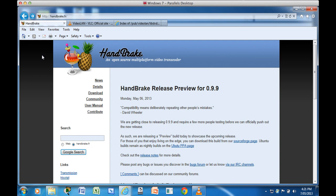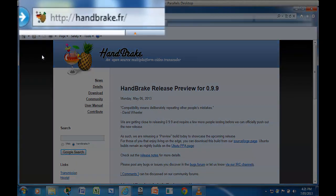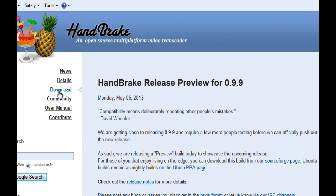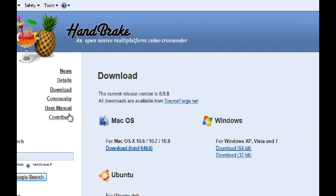You need Handbrake which is a free open source software and you get that from handbrake.fr and there is a download link to select the version for your system. If you've got a Mac you would download the Mac version and Windows you need to know if you've got a 32-bit or a 64-bit version of Windows.